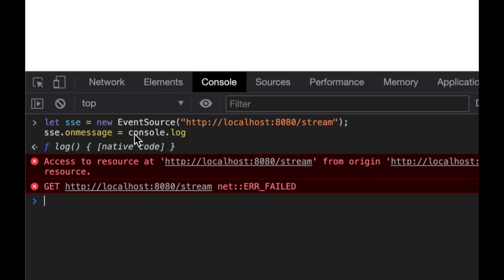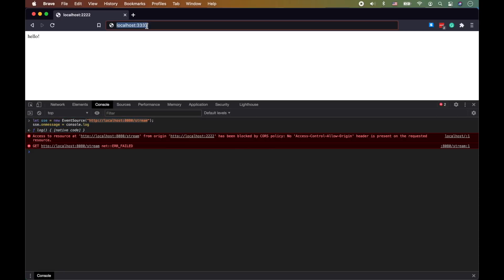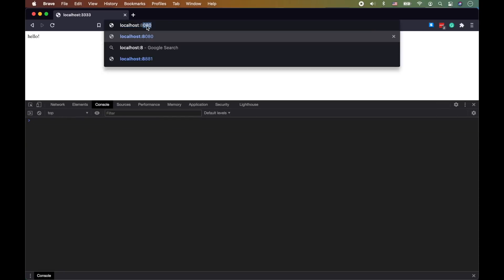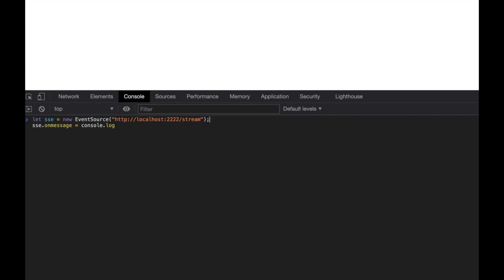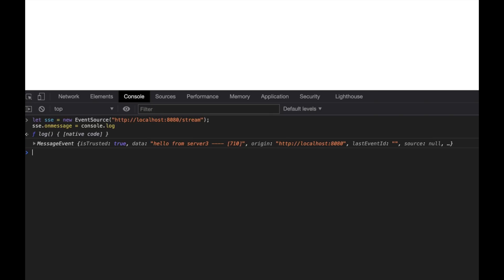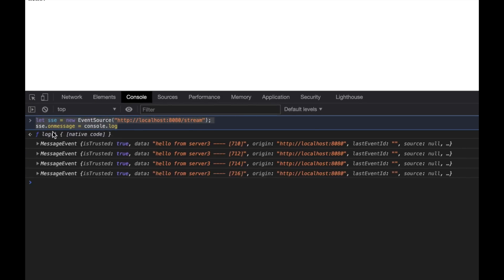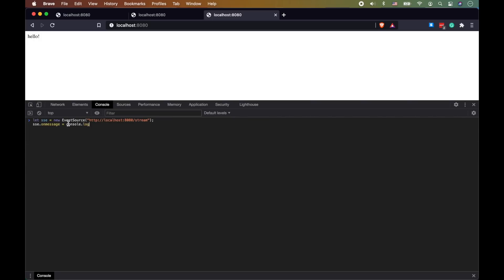Obviously, stupid CORS, right? Cross-Origin Resource Sharing doesn't allow you to do that, so you have to go to the same domain and then do this thing. I'm going to share the code for you guys. I already shared the Server-Sent Event code, but I'll leave it in the comment section below.